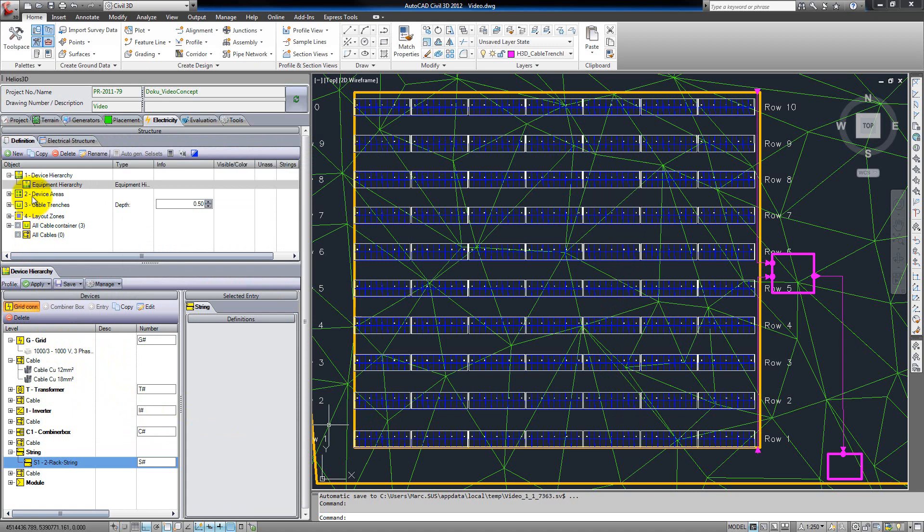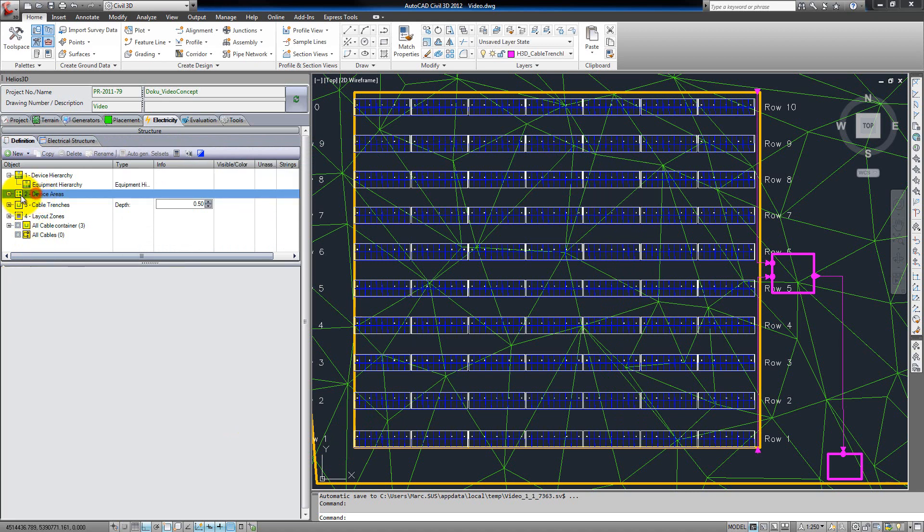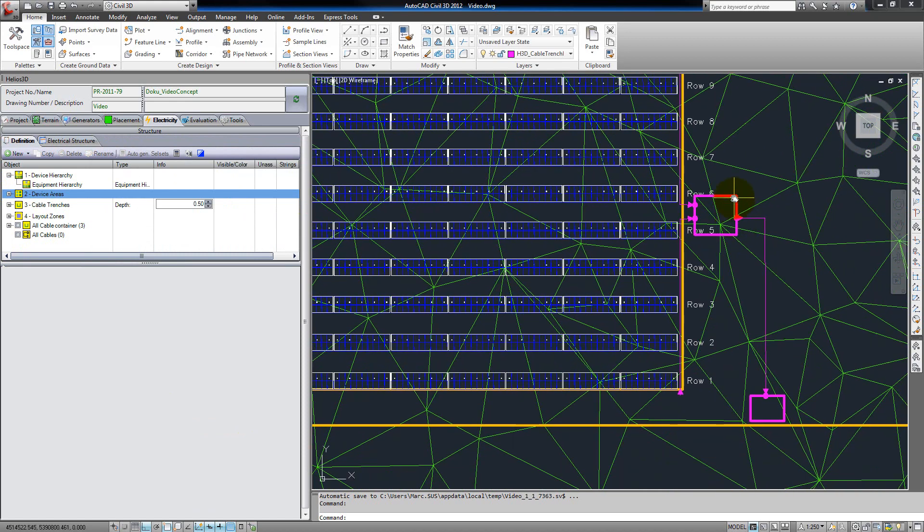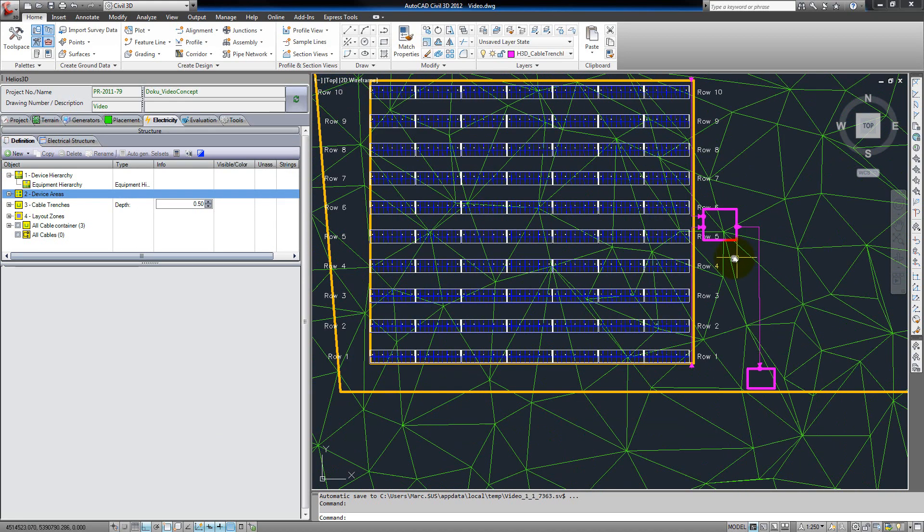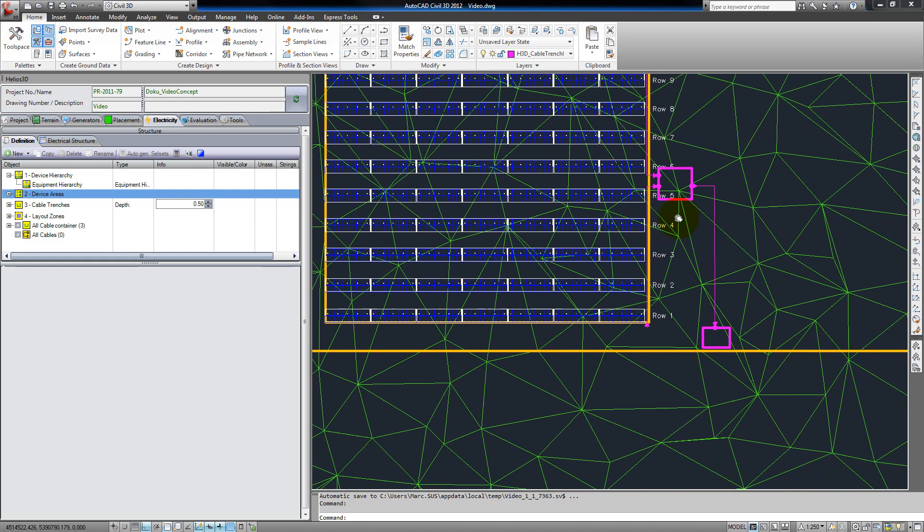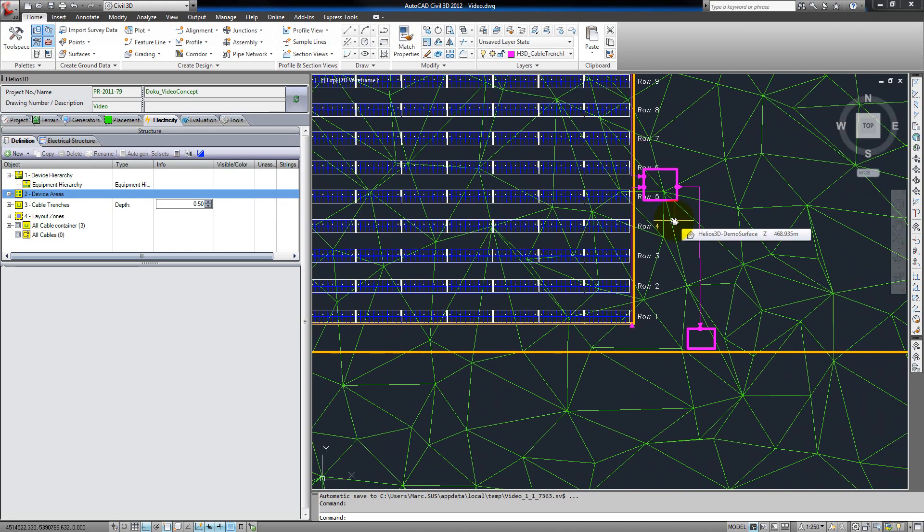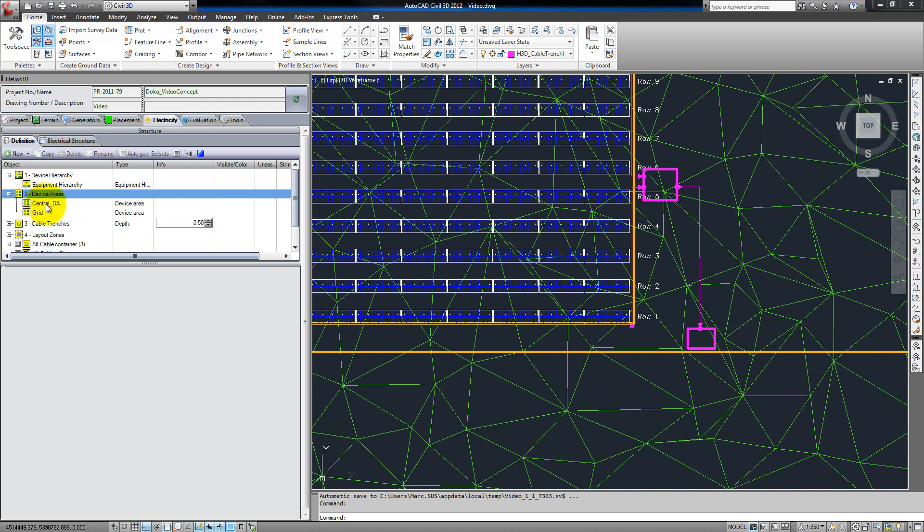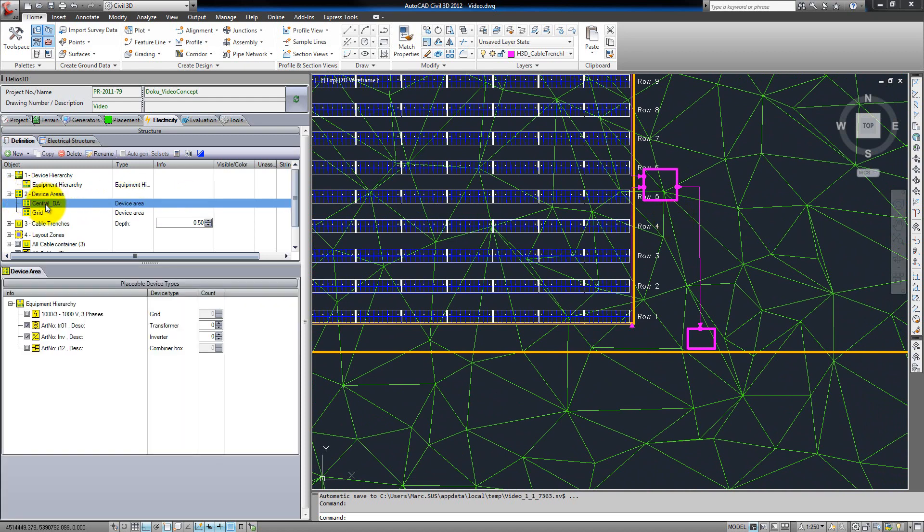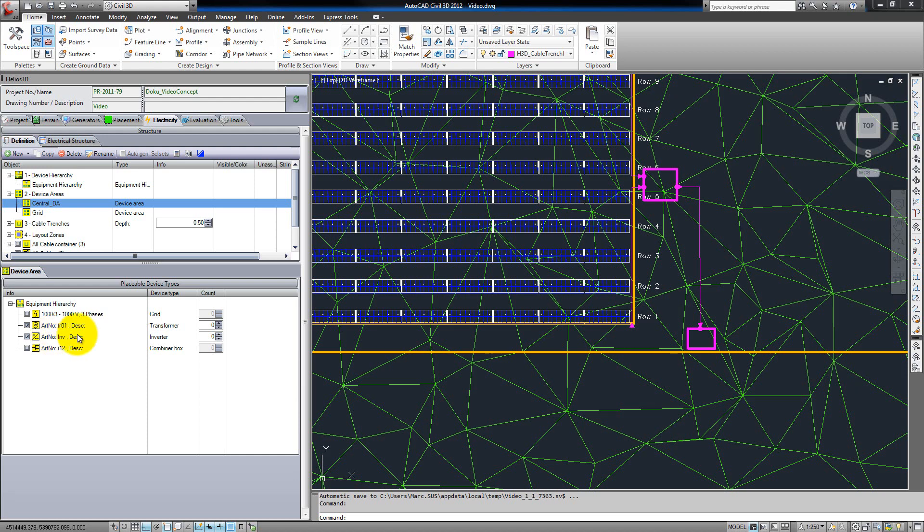Device areas are zones in the drawing which are marked by polylines, where we can put the electrical devices. After registering these areas, we can select them, and as you can see we see the elements of the device hierarchy, and we can select the devices which are part of this device area. Later there will be an additional function for limiting the number of devices which can be in this area.